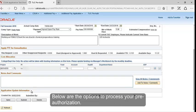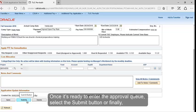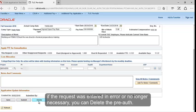Below are the options to process your pre-authorization. Choose Save if you need to save the pre-authorization and want to come back to it to enter further information prior to submitting. Once it's ready to enter the approval queue, select the Submit button. Or finally, if the request was entered in error or is no longer necessary, you can delete the pre-authorization.